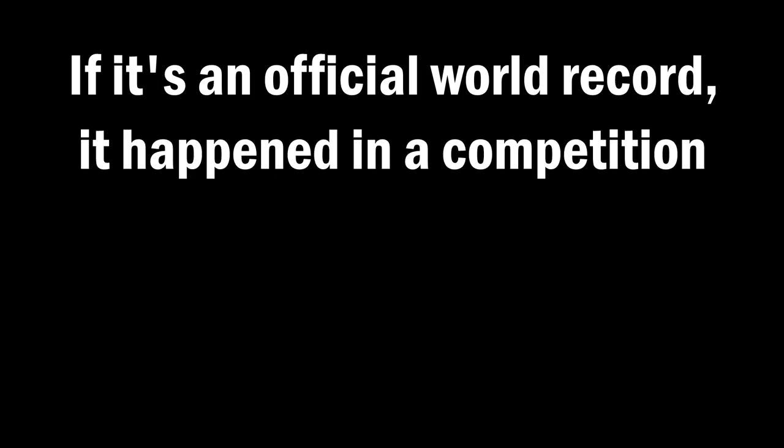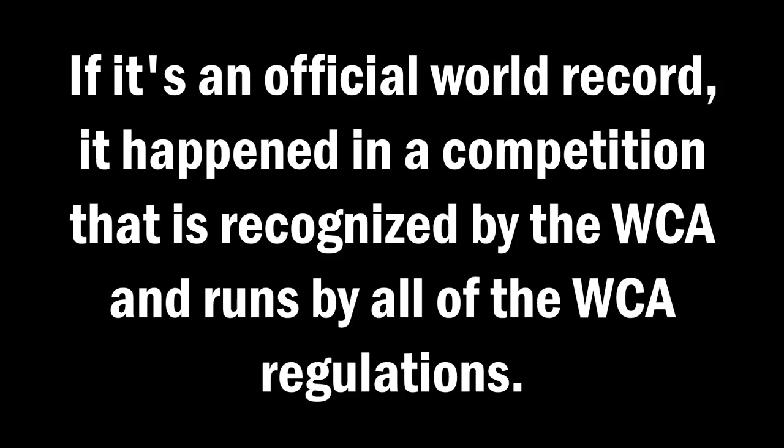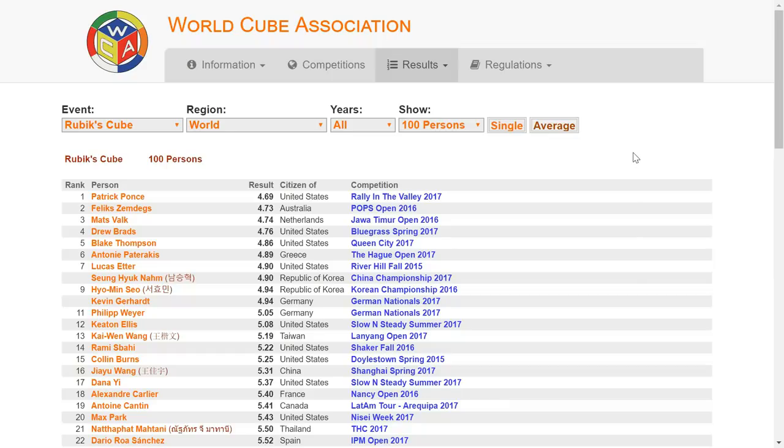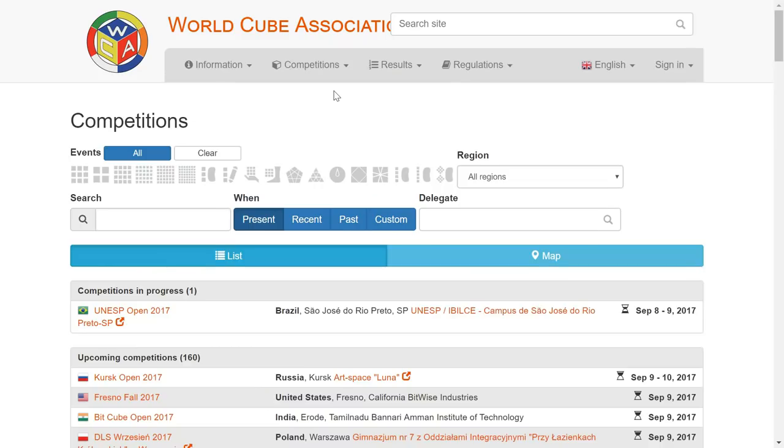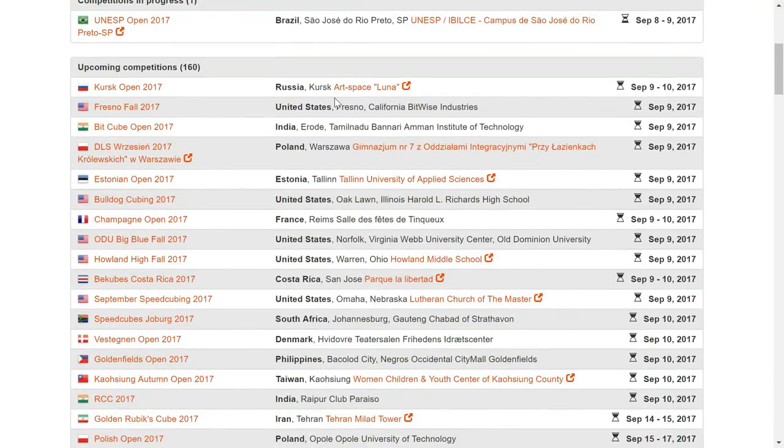WCA stands for World Cube Association, and all world records, or records of any sort, if it's an official world record, that means that it happened in a competition that is recognized by the WCA and runs by all of the WCA regulations. You can go on the WCA website to look at competitors, records, and also find out what competitions are happening soon.